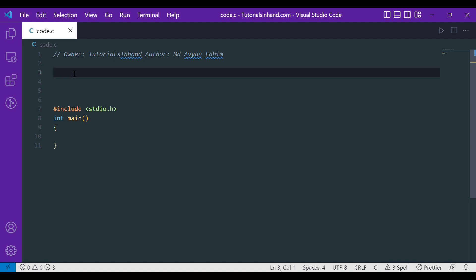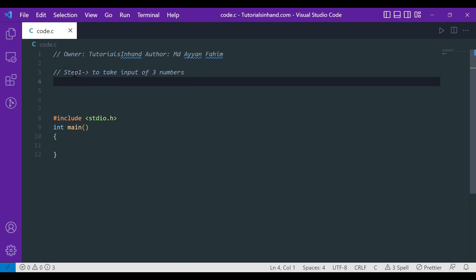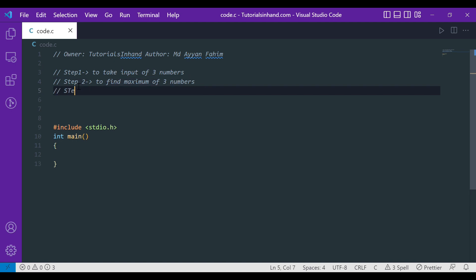Step one would be to take input of three numbers. Once we have the input, the next step would be to decide which is the maximum number — to find the maximum of three numbers. And the final step is to print the result. Now let's start with step one.